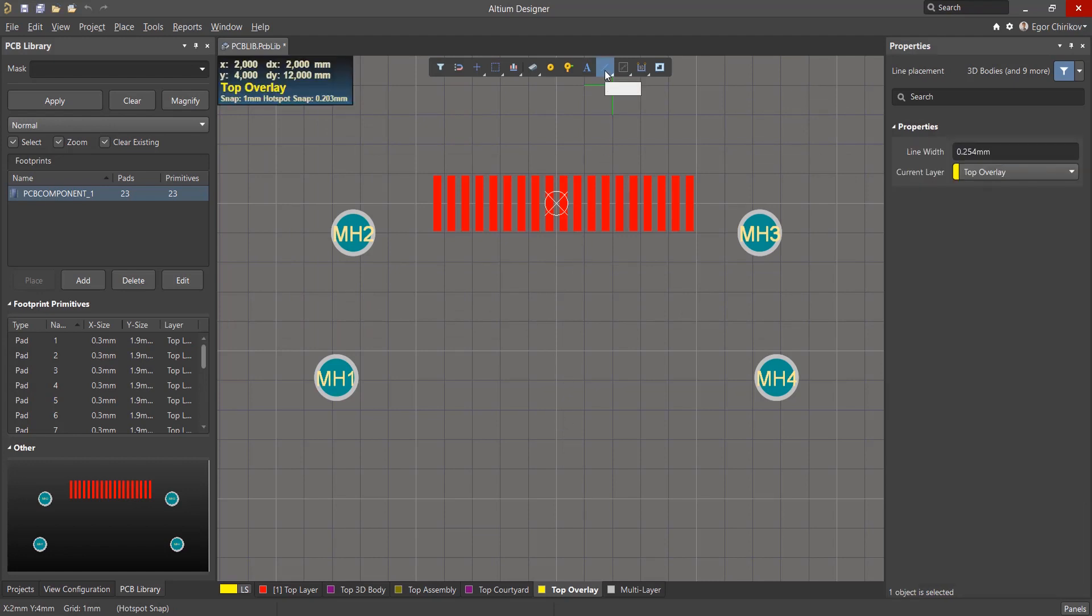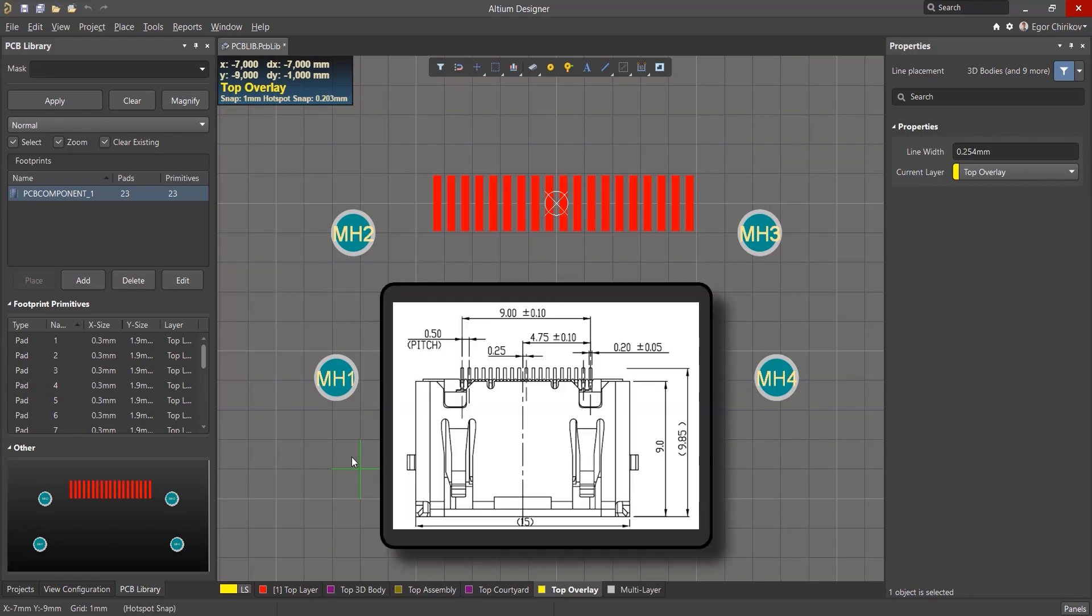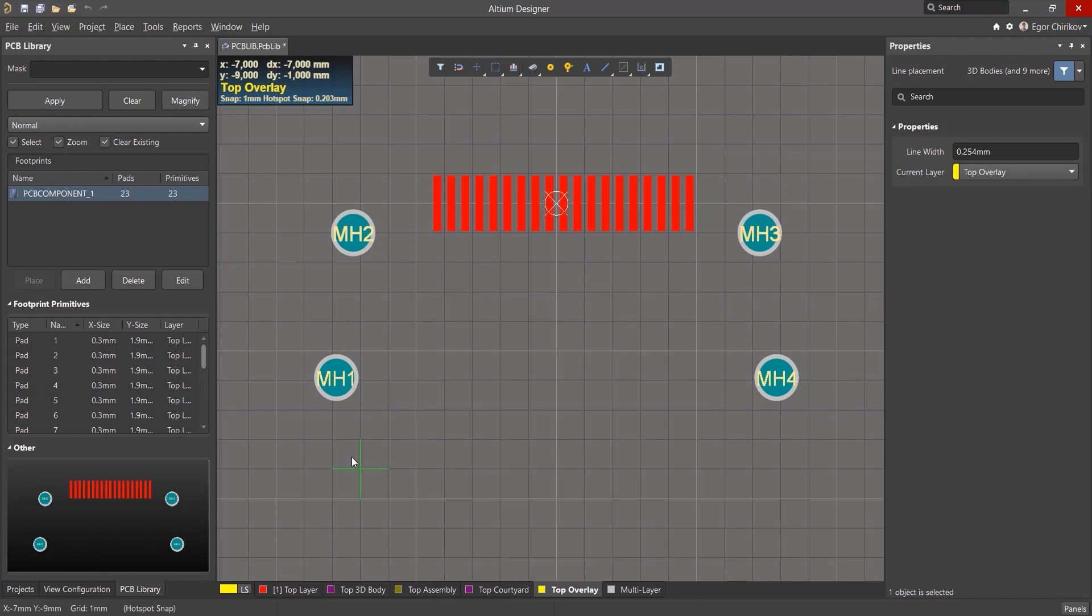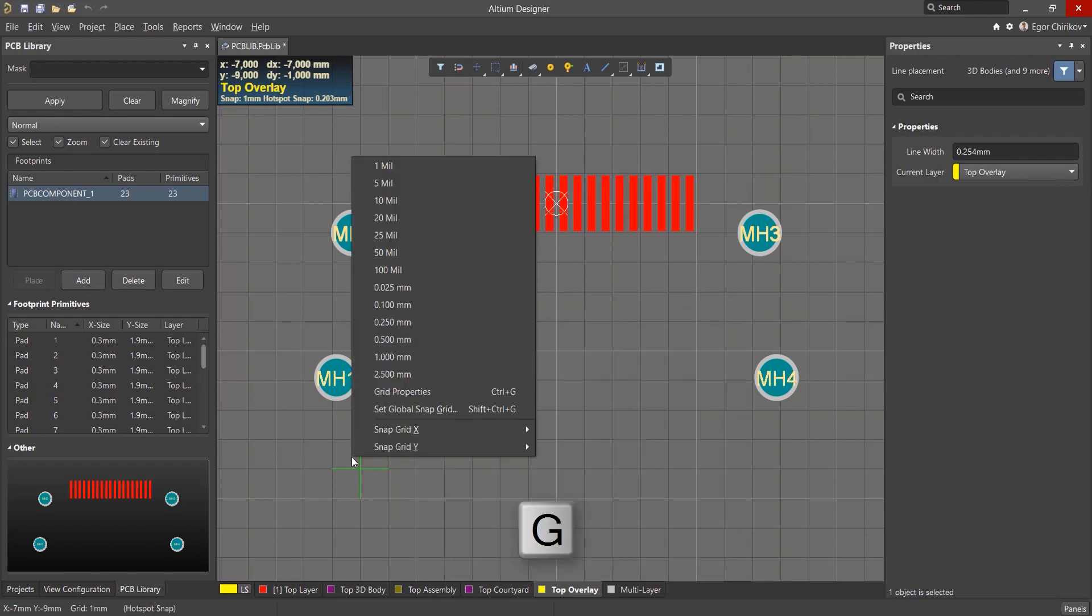Select the Line tool. The line thickness is determined by the manufacturer. We will take the default value. According to all the above aspects, it is necessary to create a discontinuous contour according to the dimensions of the component case whose connectors are 15 by 9mm.